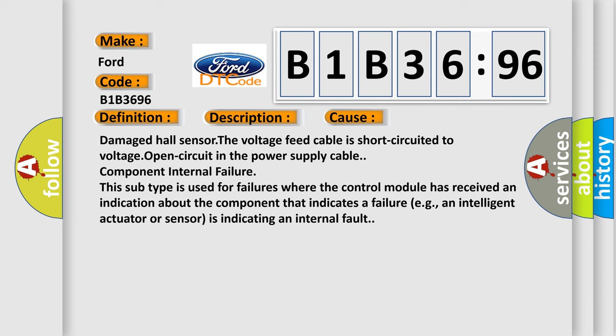This diagnostic error occurs most often in these cases: damaged hall sensor, the voltage feed cable is short circuited to voltage, open circuit in the power supply cable, component internal failure. This subtype is used for failures where the control module has received an indication about the component that indicates a failure, e.g., an intelligent actuator or sensor is indicating an internal fault.